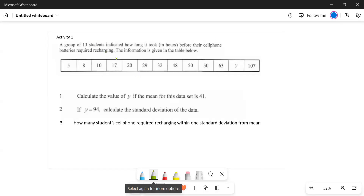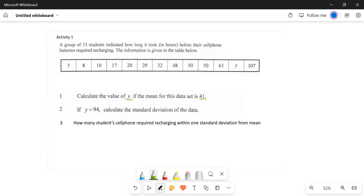A group of 13 students indicated how long it took in hours before their cell phones required recharging. The information is given in a table — the time is in hours. Some learners said it took them five hours, others said eight hours. Calculate the value of y if the mean is 41.